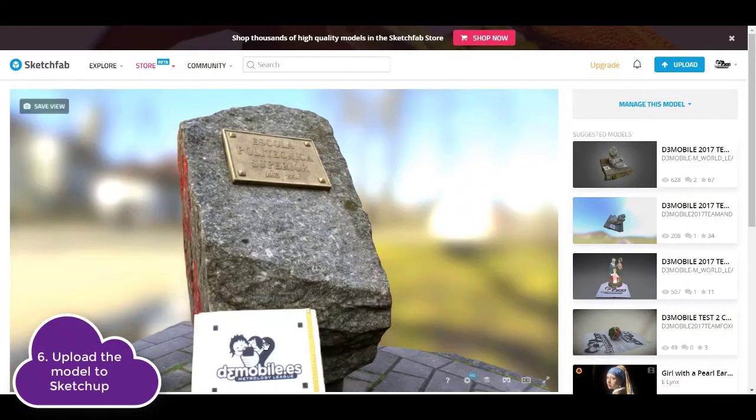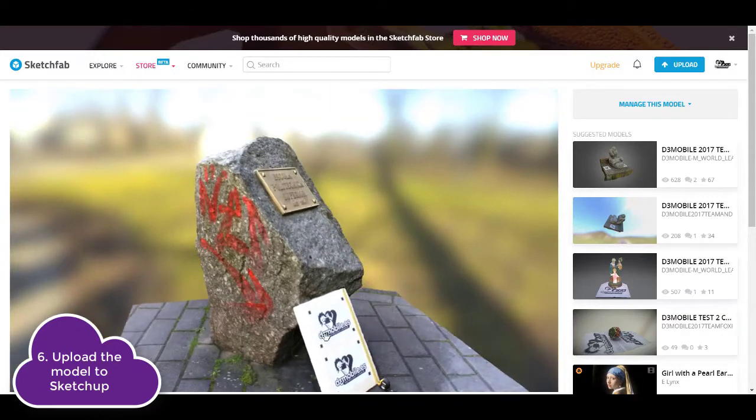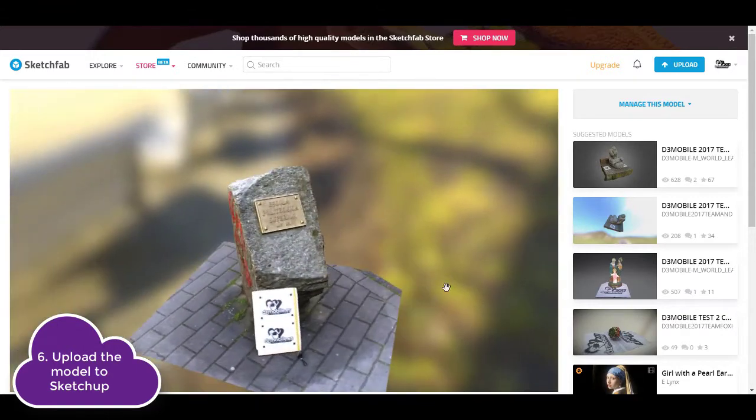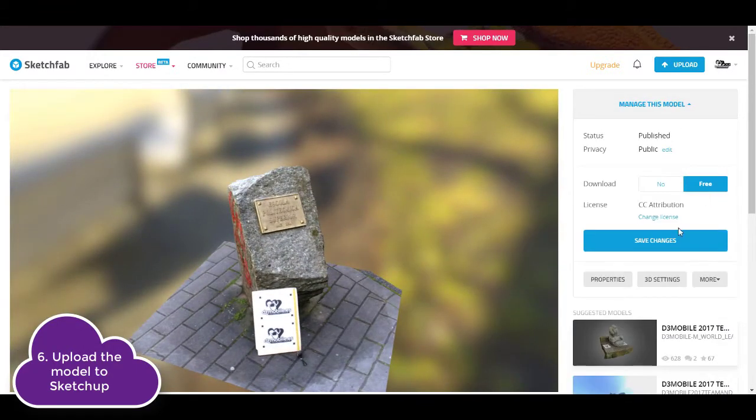And upload the model to Sketchfab following the steps of the guide. Don't forget to make the model downloadable.